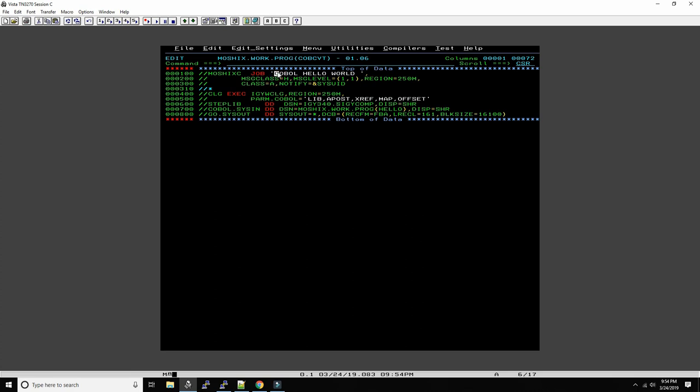So here's a job card, all this is one job card where we say what the name of the program is. And then here we execute the compiler, the linker procedure, and then run the program. So CLG compile link and go, IGYCRCTL, that's the name of the COBOL compiler in the IBM world, don't ask. And then here you have some of the parameters for the compiler.